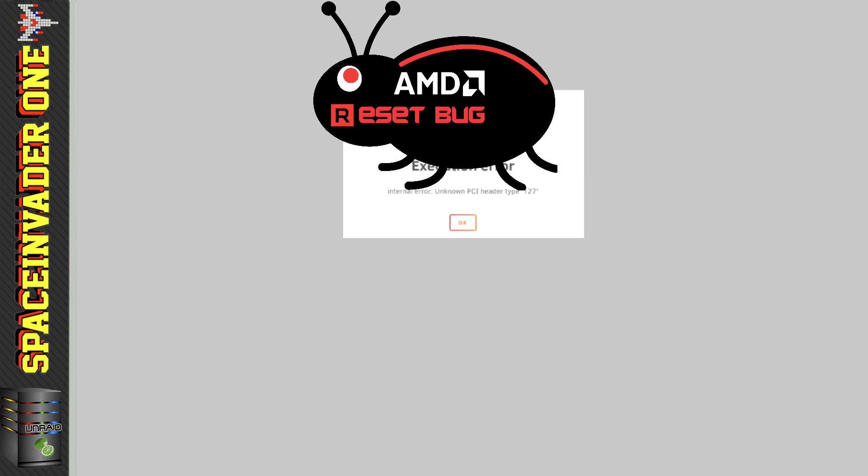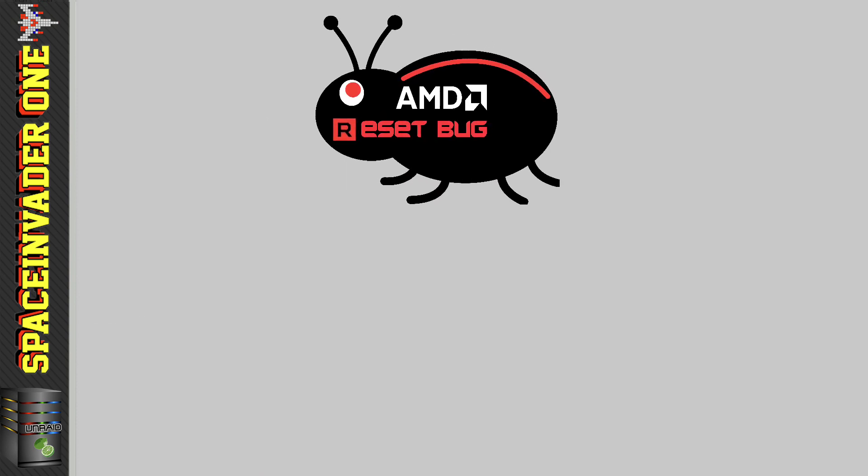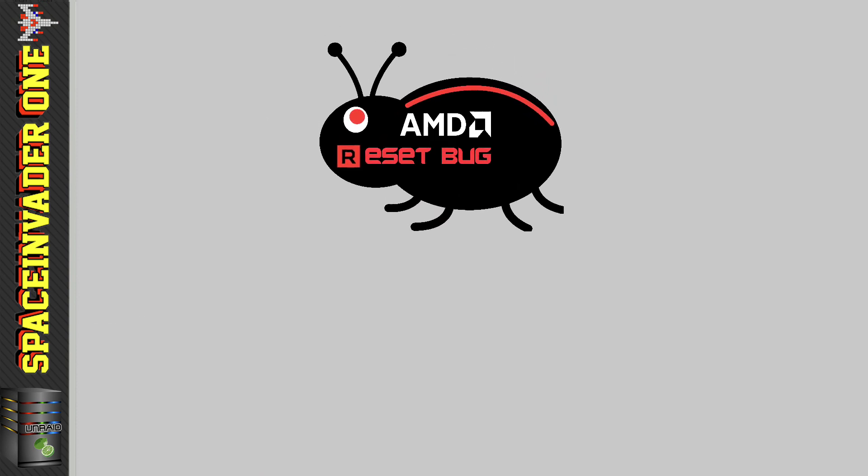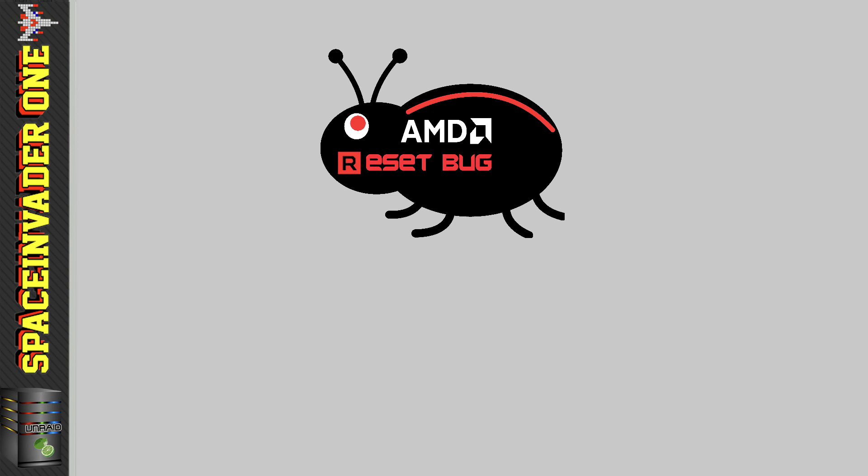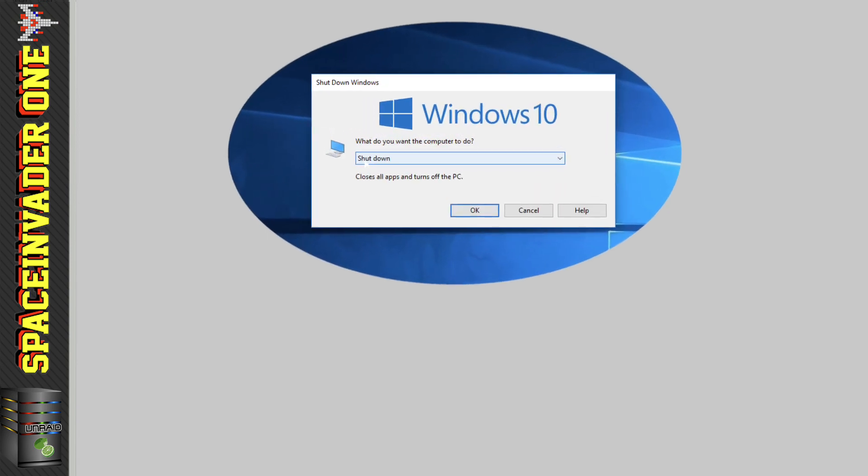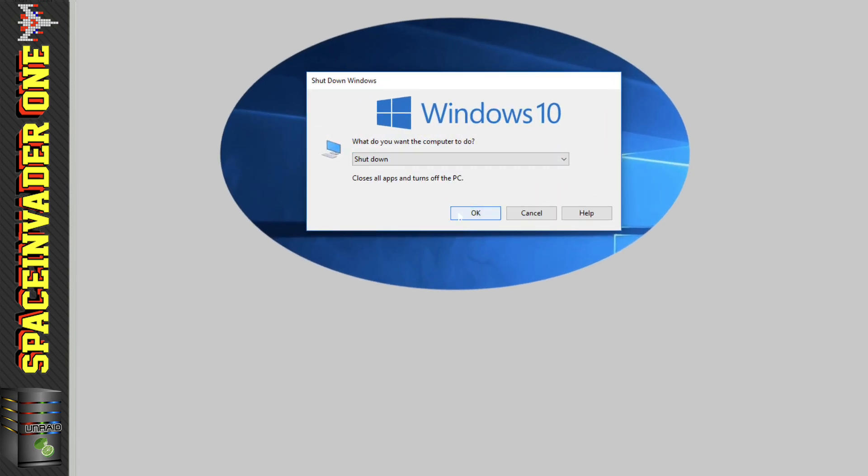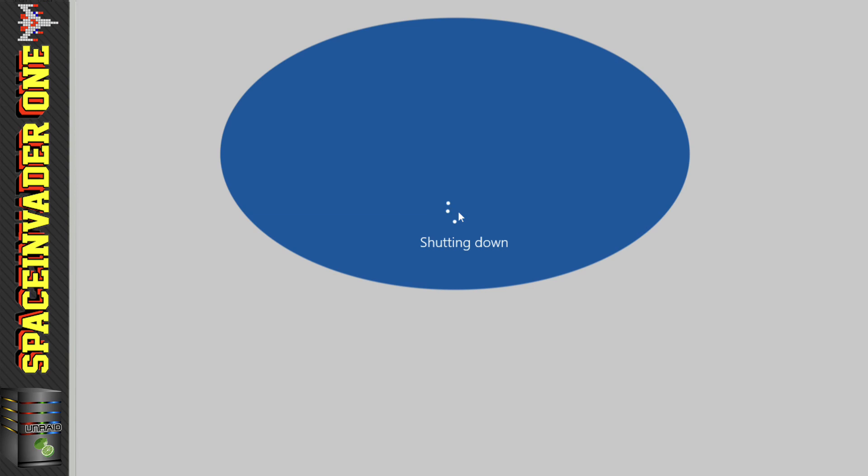Now things are a lot better nowadays than they used to be, and you can normally avoid the AMD reset bug so long as you shut down the virtual machine gracefully. In other words, you don't force stop it or the VM doesn't crash - it basically has to be shut down in the proper way.